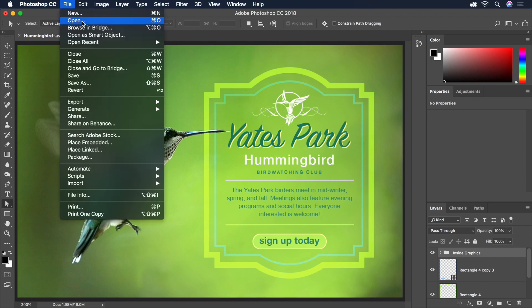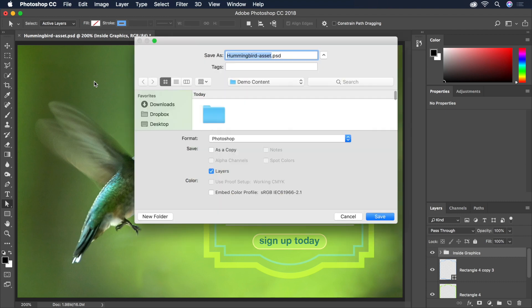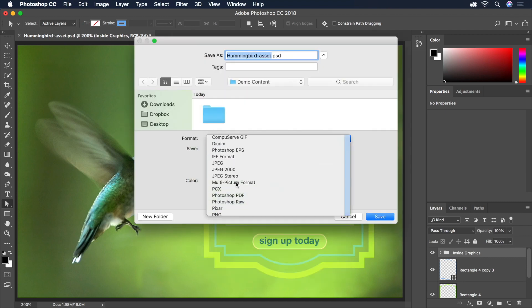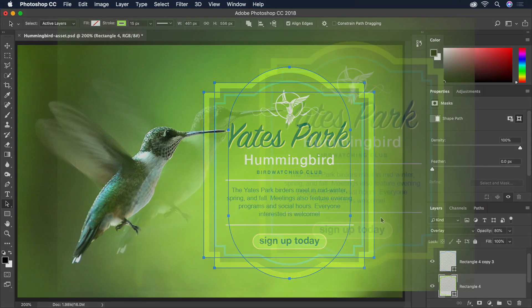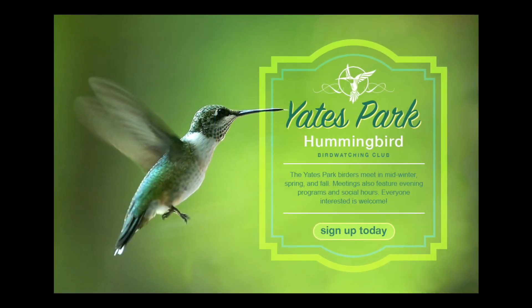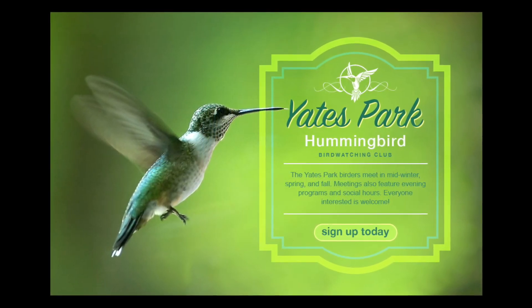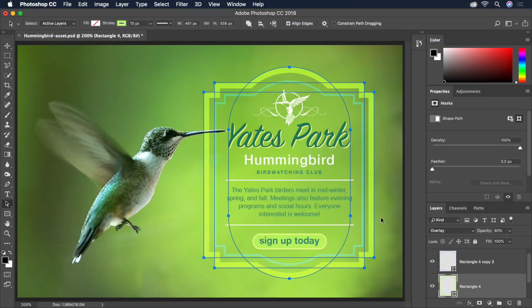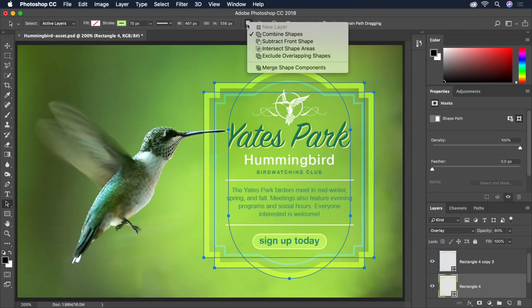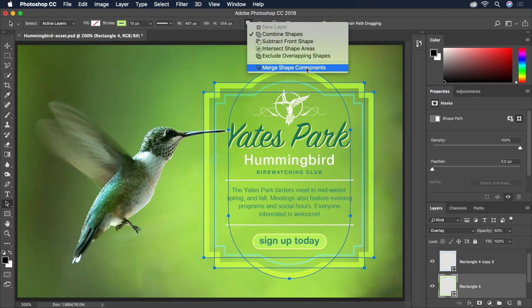Now we're ready to save a copy as a JPEG, so we'll head up to File, Save As, and change the format to JPEG, then hit Save. The final result looks great, and we created it using basic shapes and simple techniques like combining them. Now you can explore the other functions on the Options bar for overlapping shapes, like subtracting, intersecting, or even merging your separate live shapes into a single path.